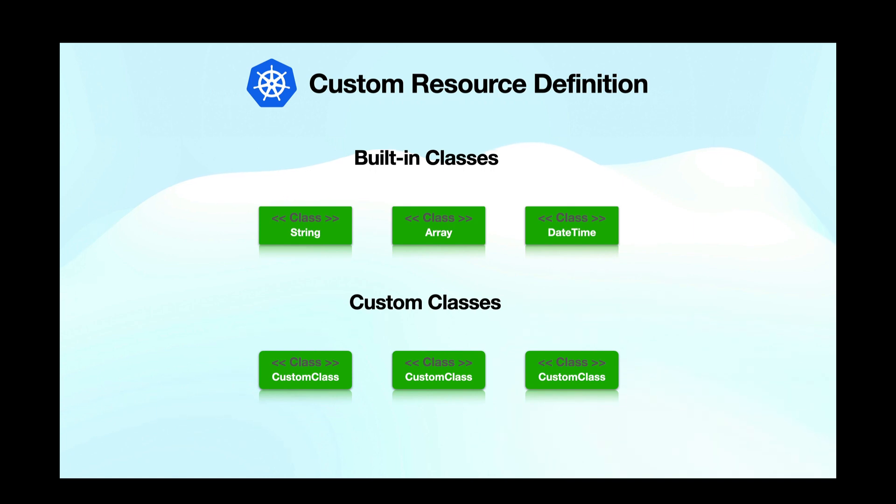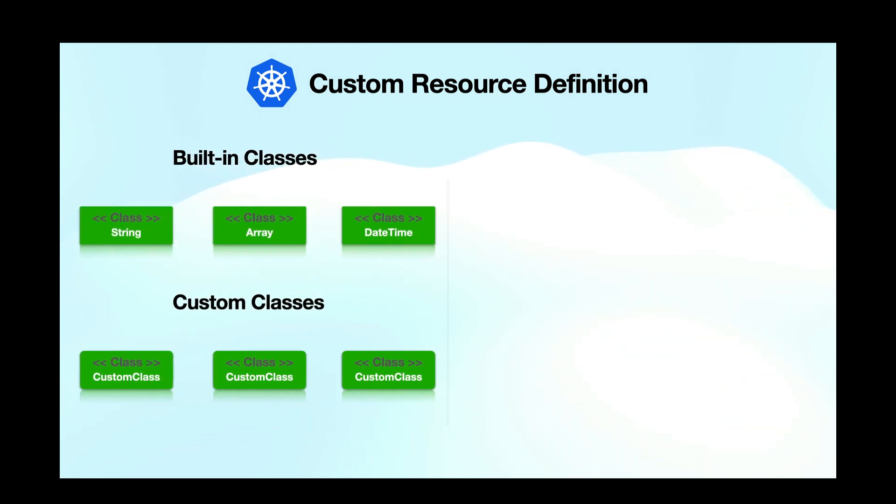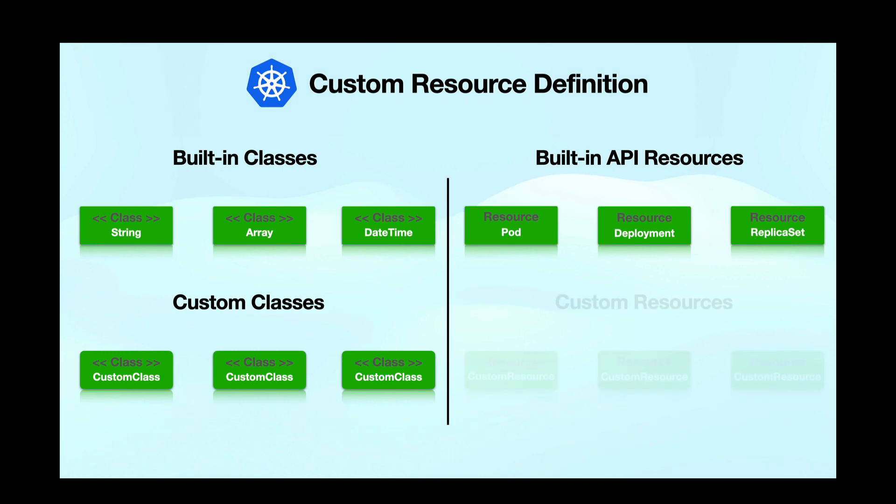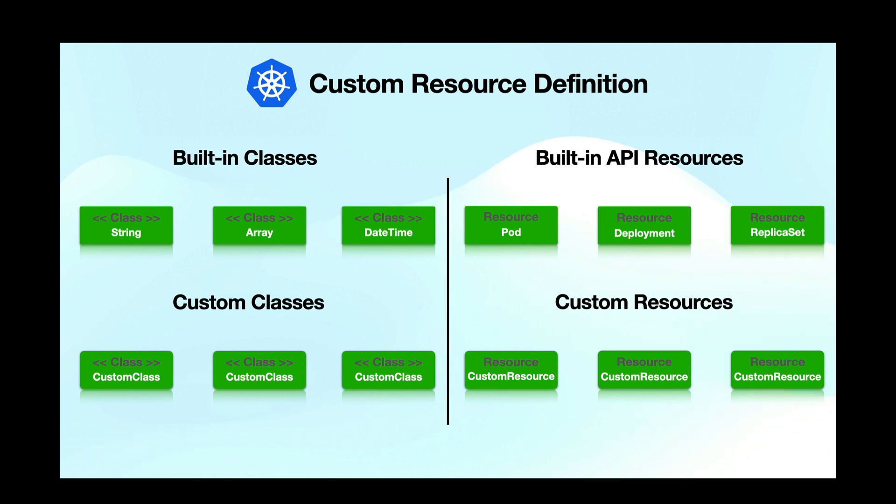If we compare this with Kubernetes, in Kubernetes we have predefined resources like pods, deployments, replica sets and so on just like predefined classes but many times you need to create some custom resources to capture your application specific or domain specific information. So you create a custom resource definition that defines a blueprint or a template for your custom resources specifying their properties and behavior just like a custom class.